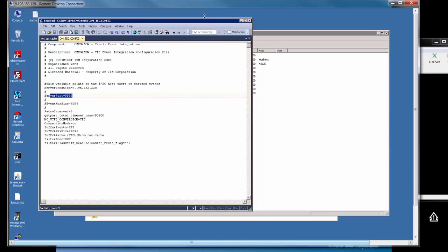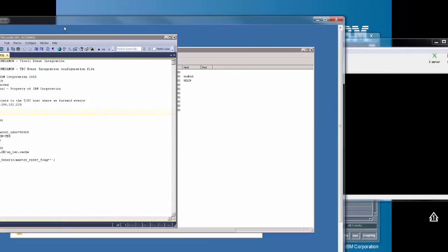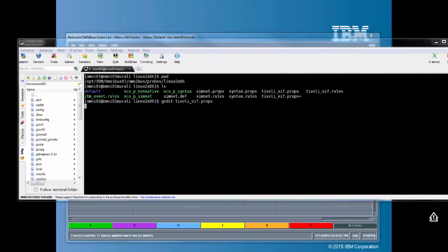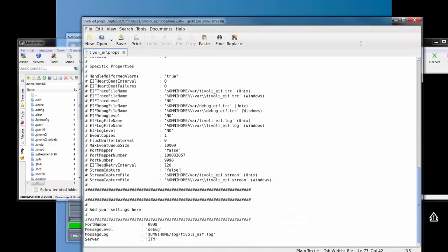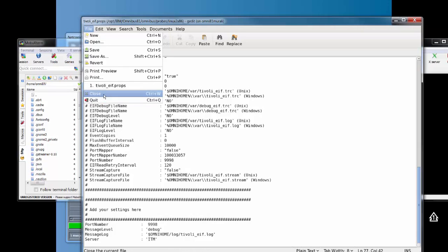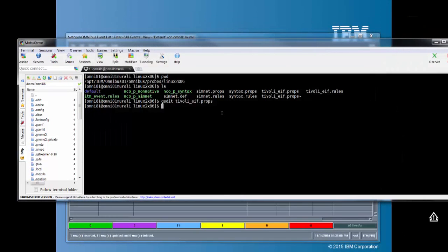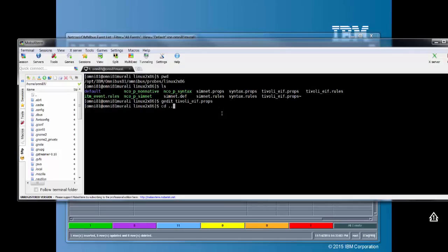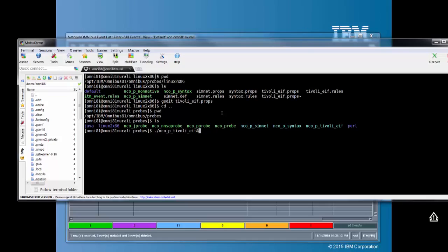Let's go back to our EIF probe 7 and start it. Let's close that and start the probe. That's going to use our default props file.